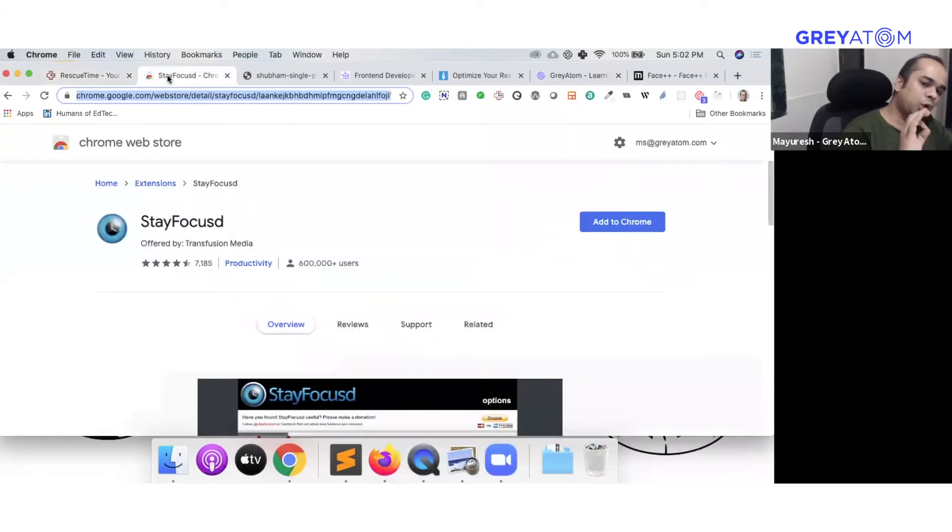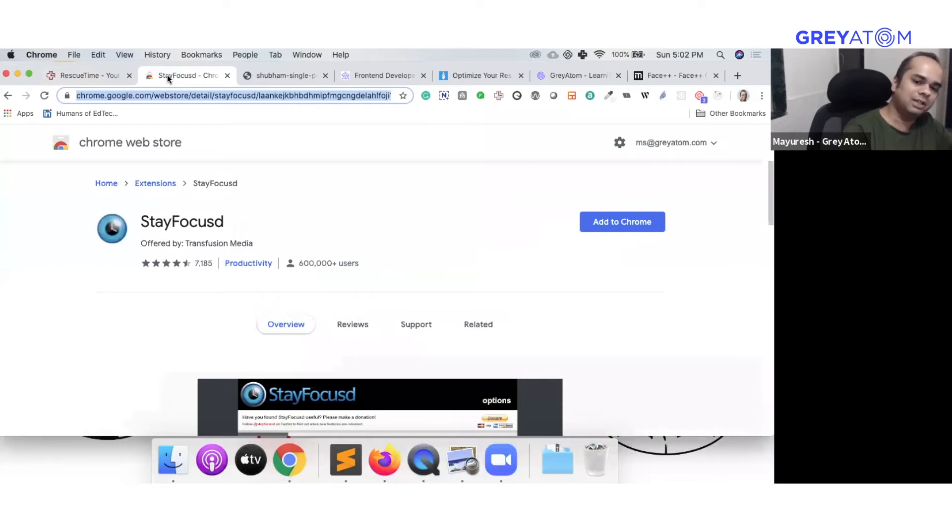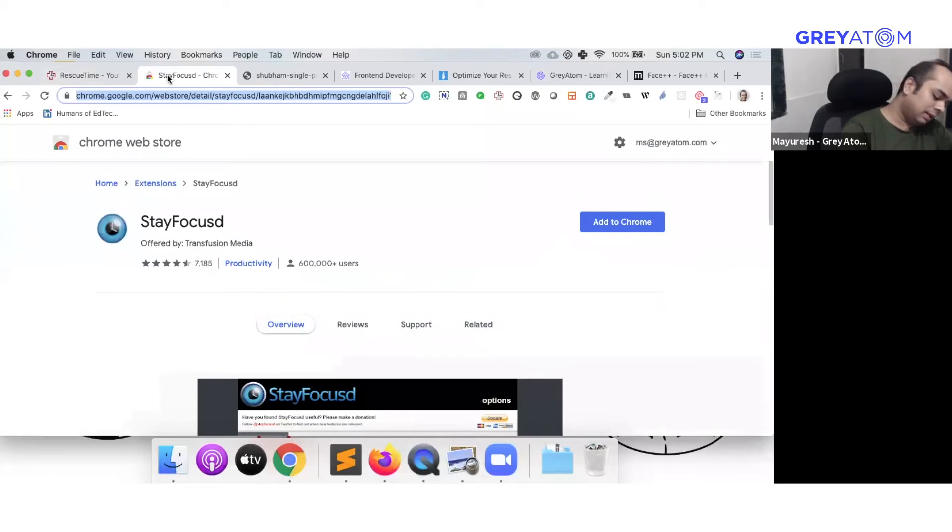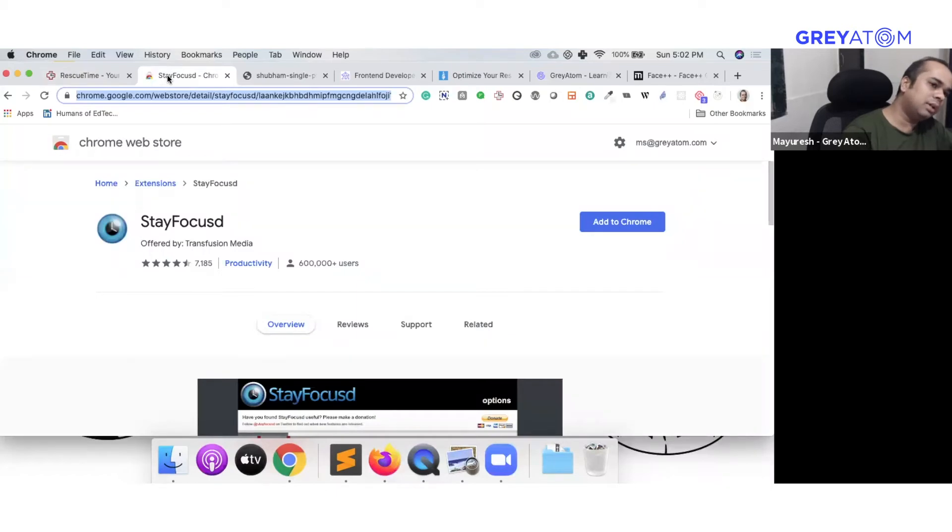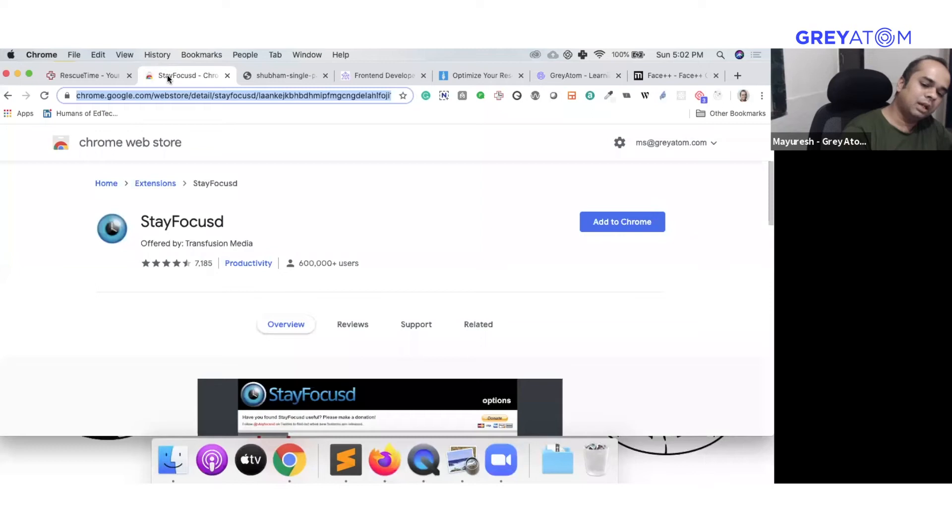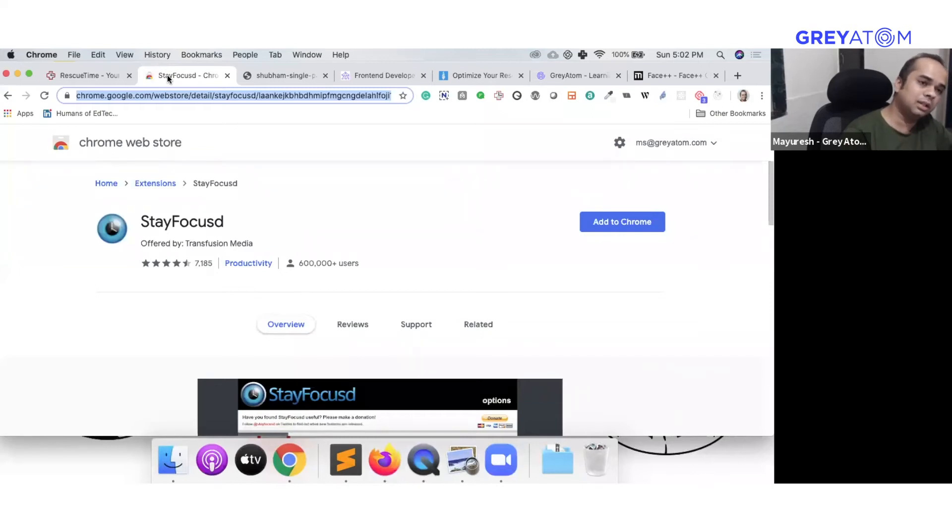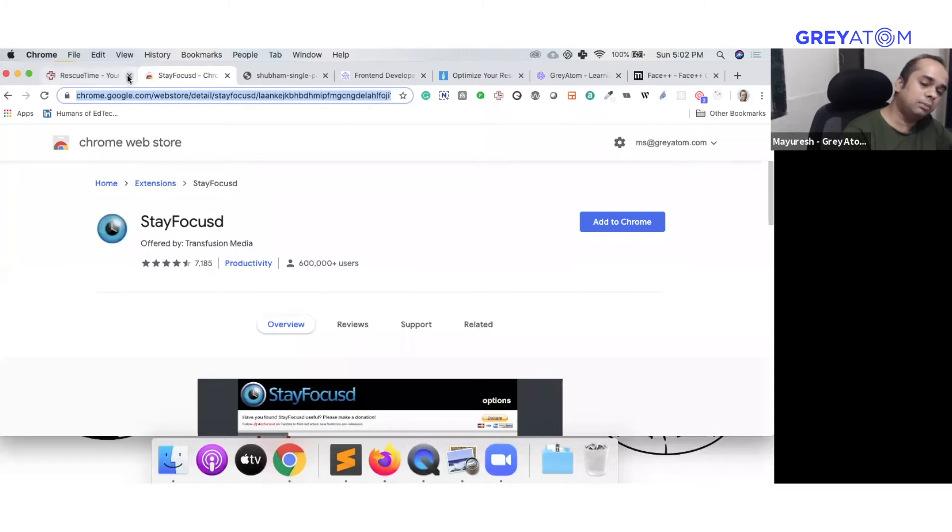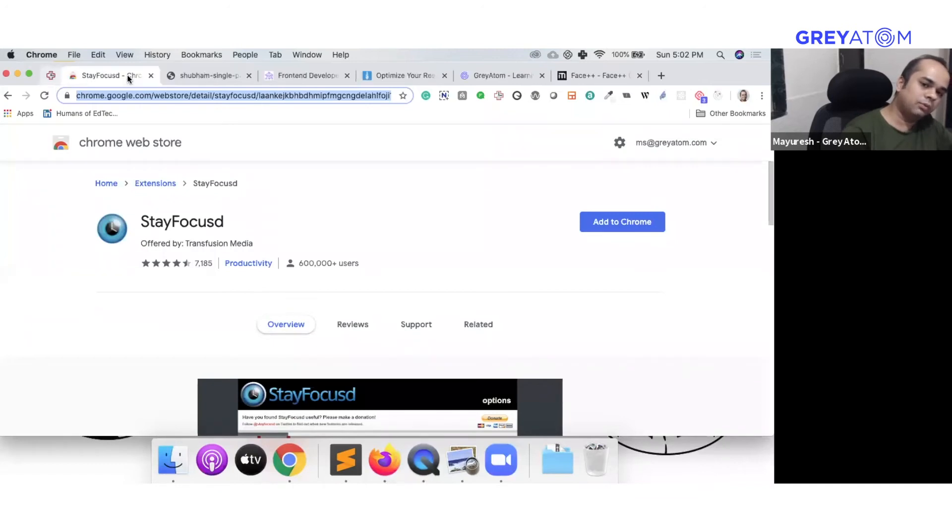StayFocused is a Chrome extension, super awesome, very simple. You install this, it will tell you that you are spending a lot of time on Facebook, and you just have to put a lock that you would only spend 30 minutes on Facebook. After 30 minutes, it will not allow you to open Facebook. And there is one more really awesome feature over here which says nuclear option. Once you click that, it will not allow you to open anything but your things that are meant to focus on getting yourself more productive.